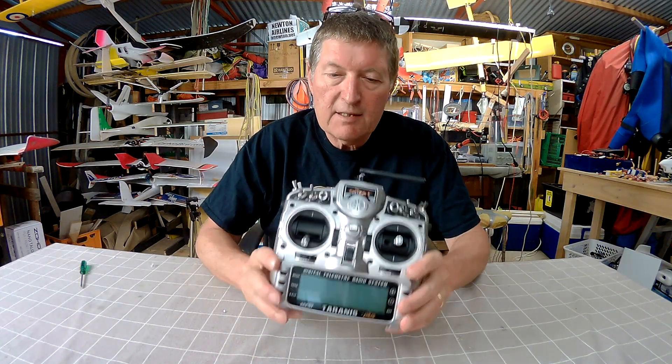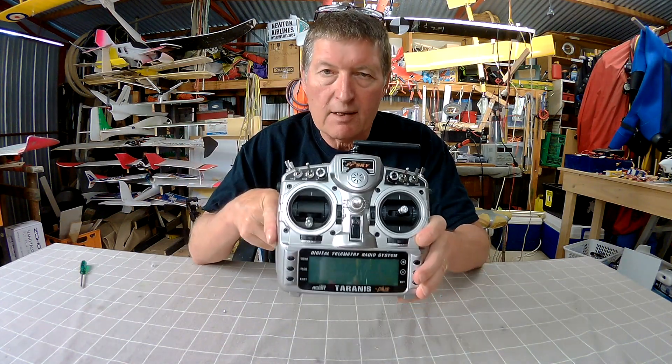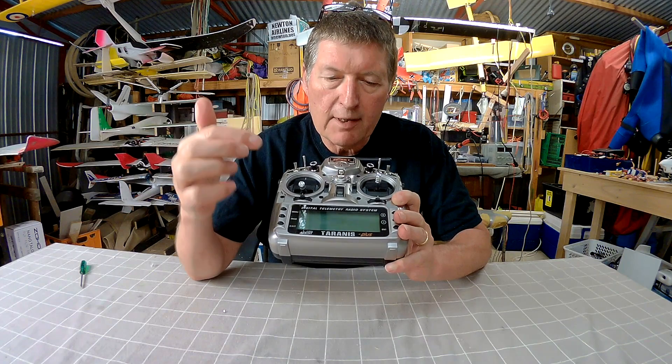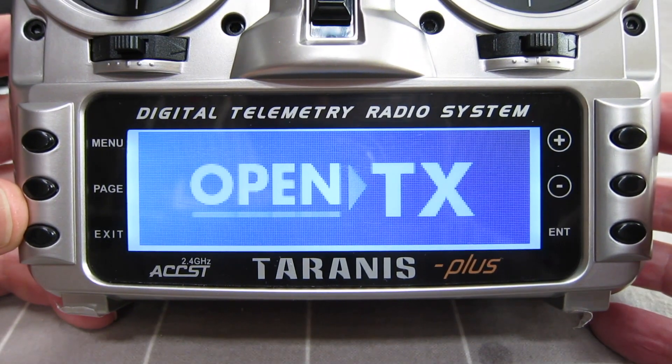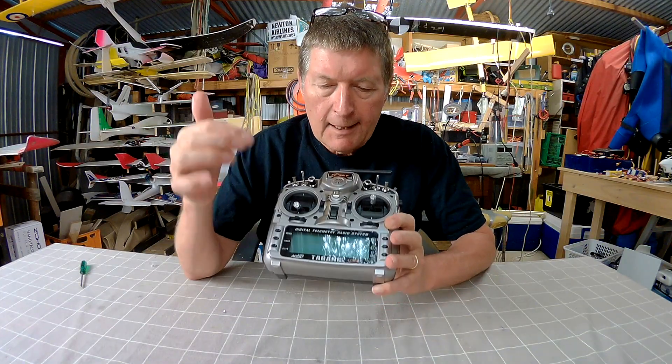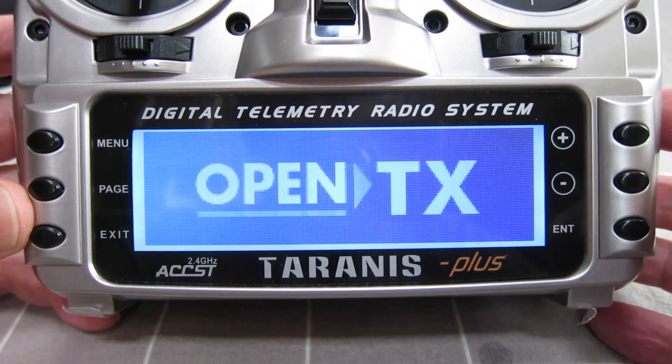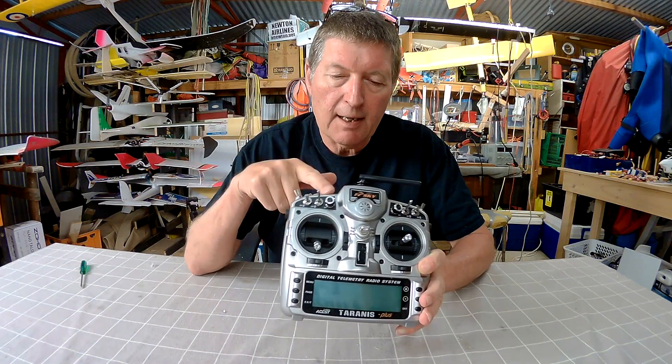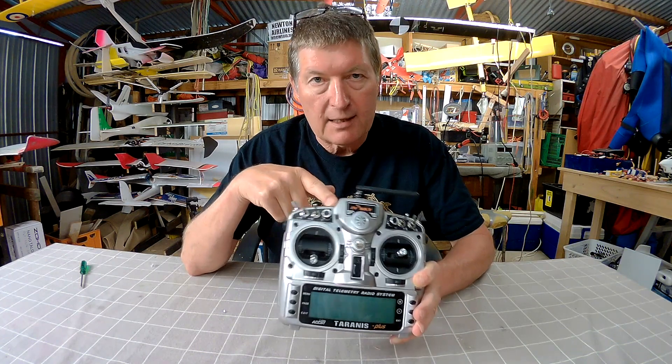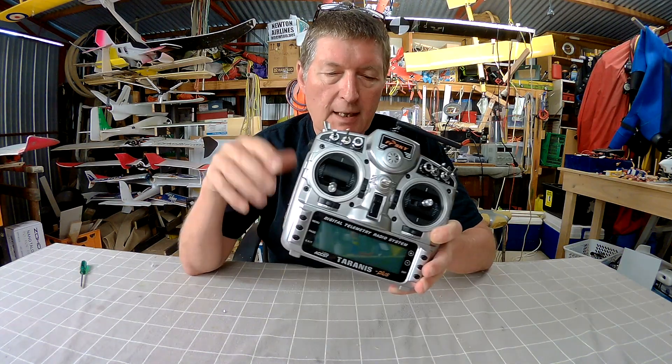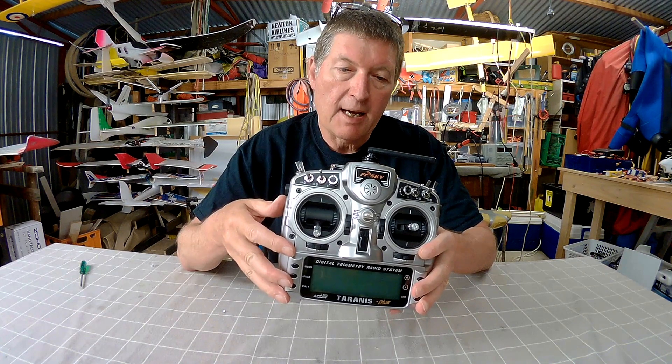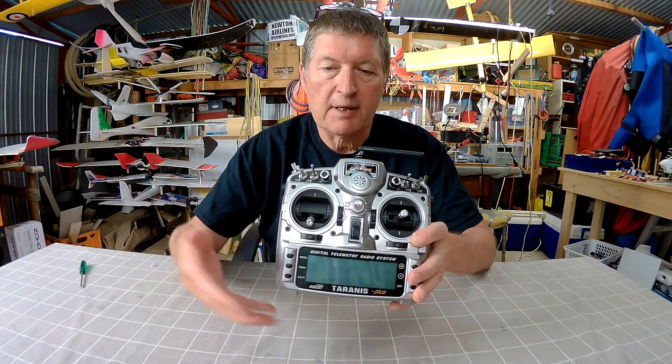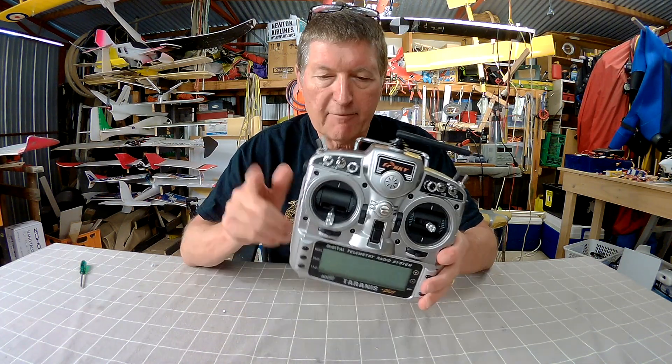Hello again. In this video we're going to be personalizing the Taranis. We're going to be getting rid of the annoying welcome to OpenTX. It sounds terrible. I'm going to put my own personal splash screen on there. I'm going to upgrade the firmware to the latest 2.2.1 firmware and I'm going to upgrade the contents of the SD card with a different sound pack so that we can get better voice prompts.